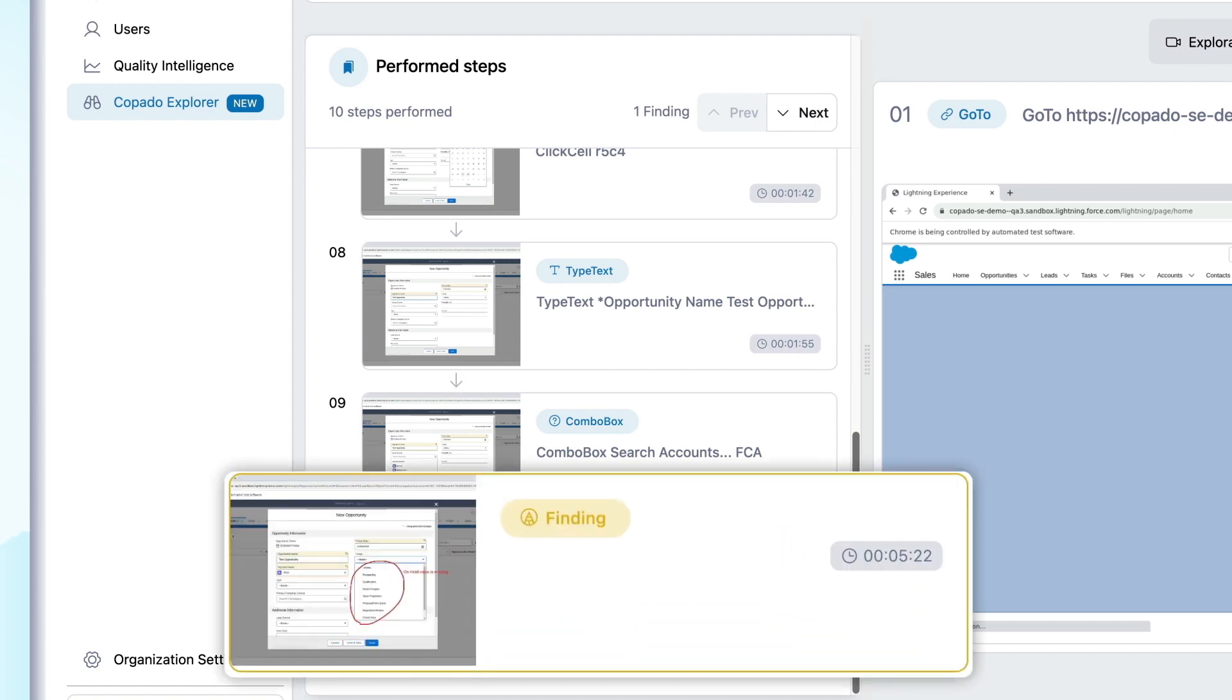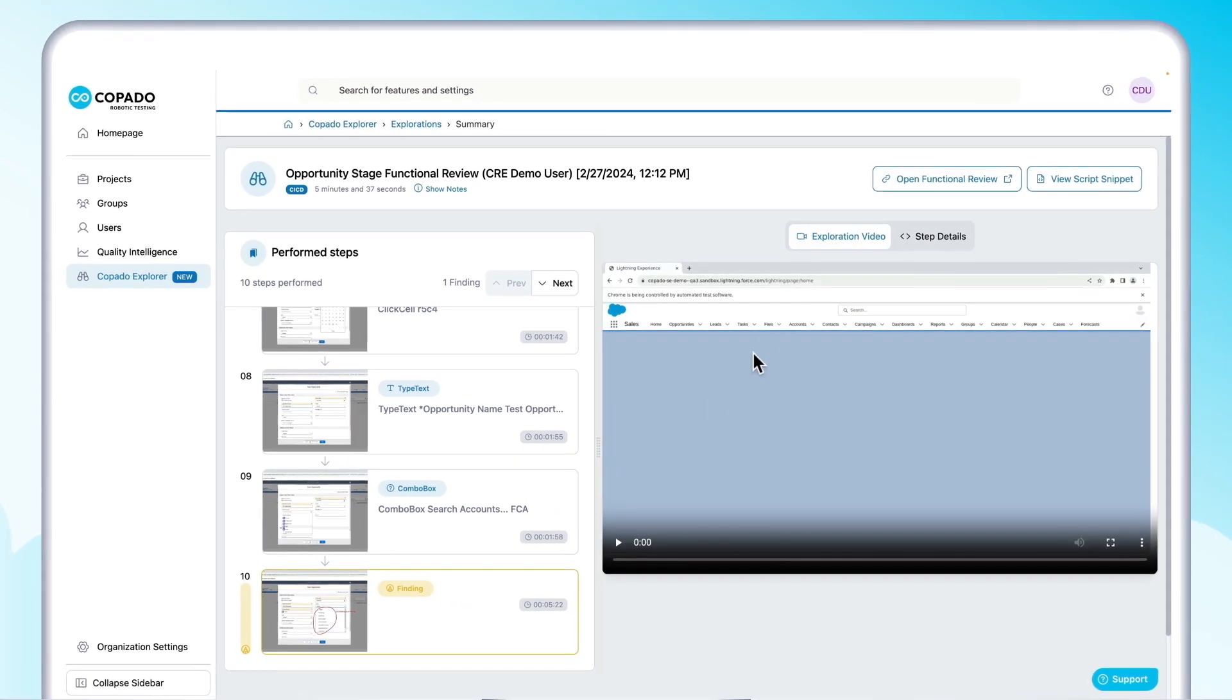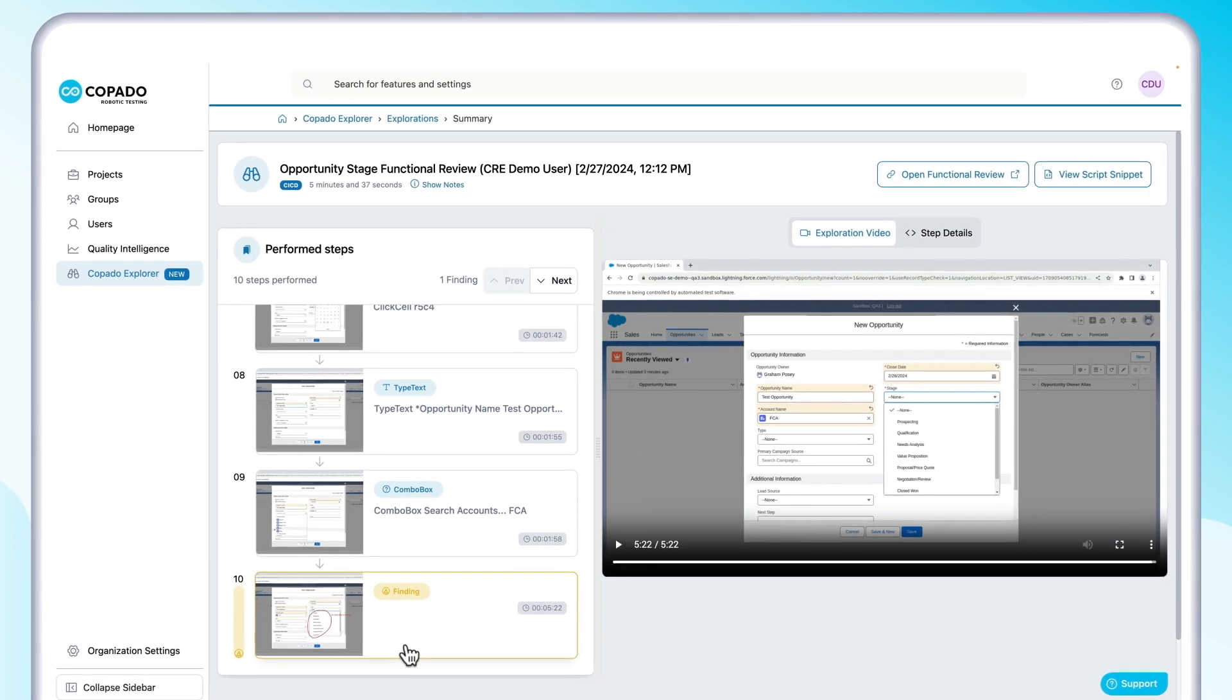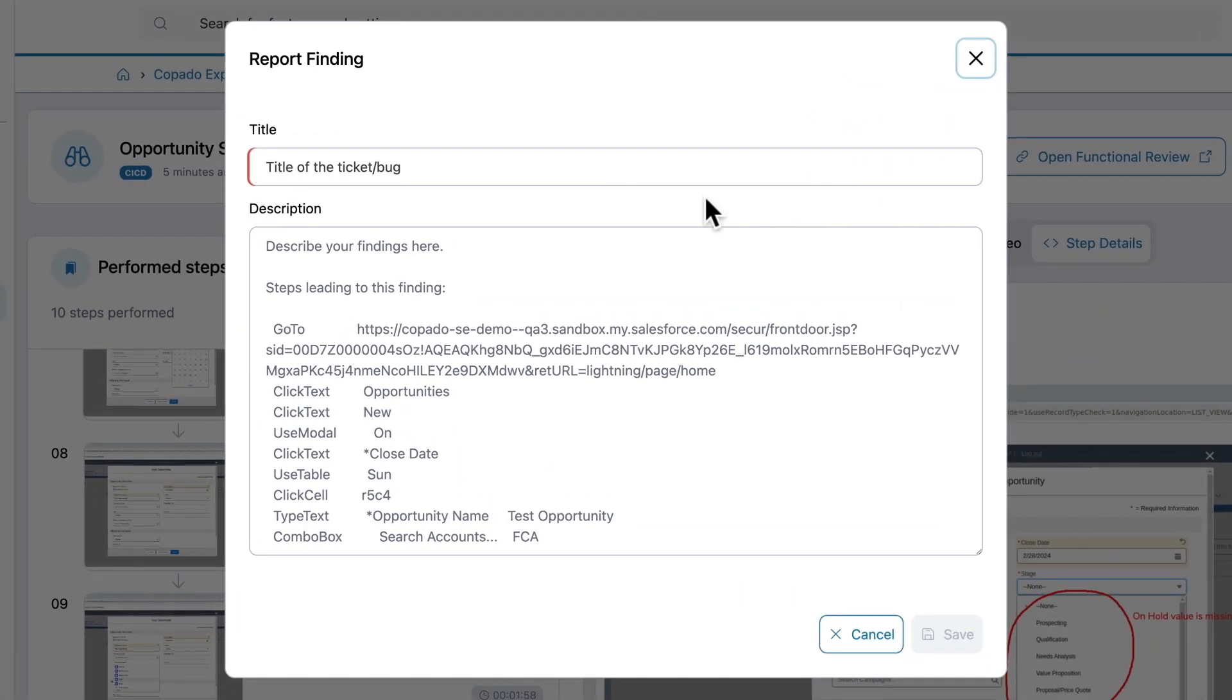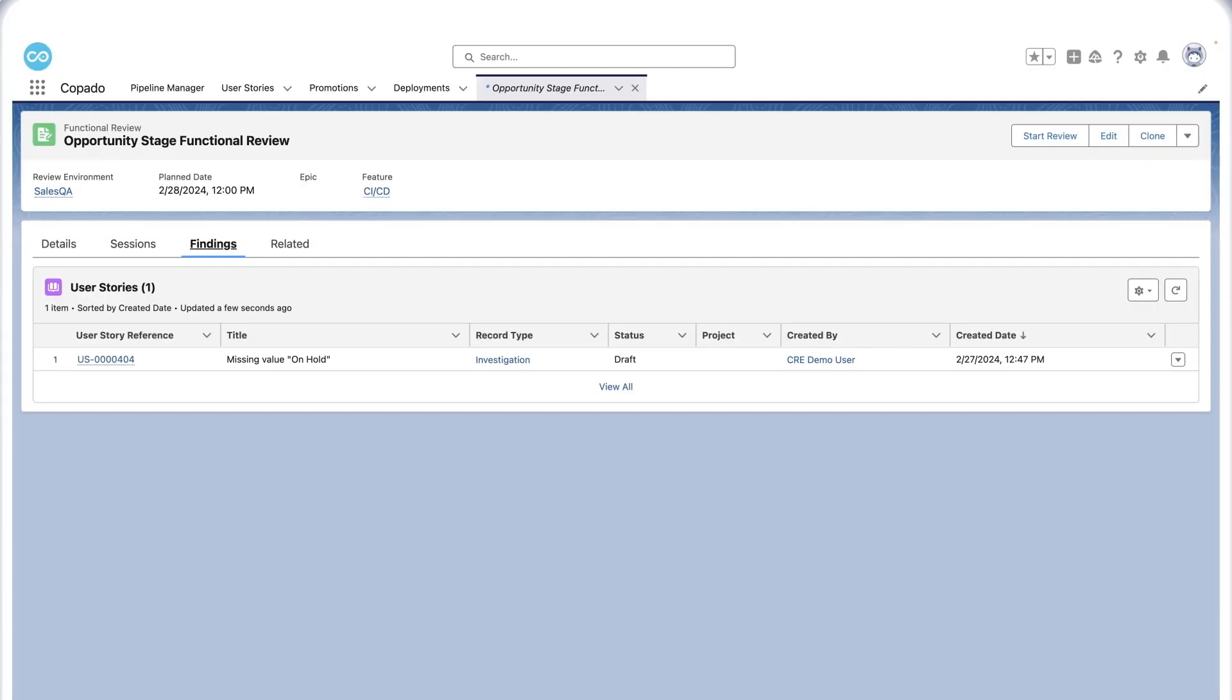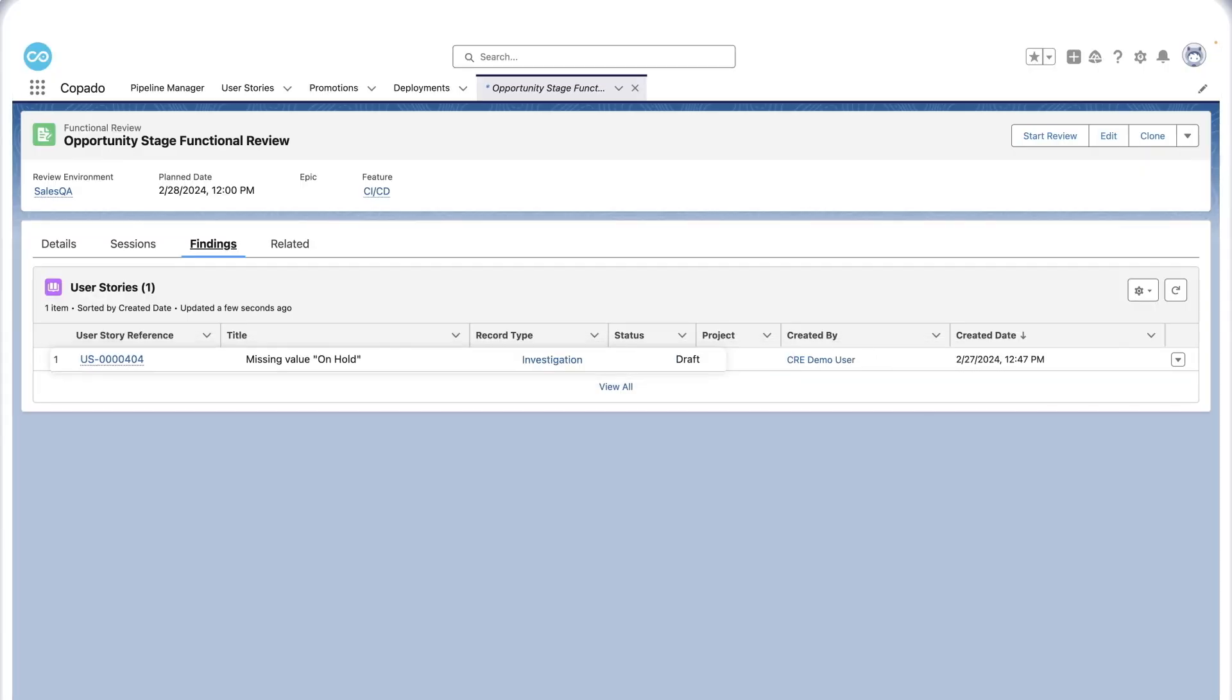For each finding, toggle between annotated screenshots and the video recording to get the full picture. After validating the finding, it's easy to report a defect and log a ticket with all the information needed to recreate and address the error. No more sifting through emails and spreadsheets guessing what went wrong.